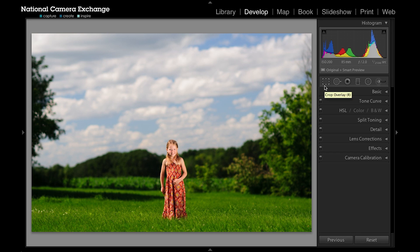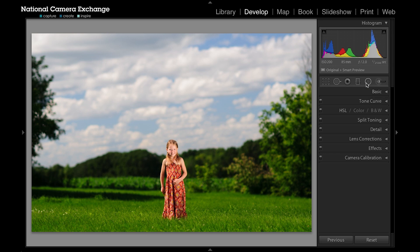The local adjustments are up here at the top of our adjustment panel over to the right, and you can see here we're going to be working with these two: the graduated filter and then the radial filter.